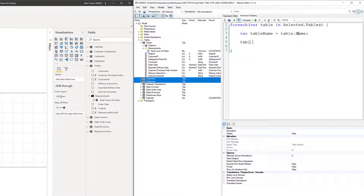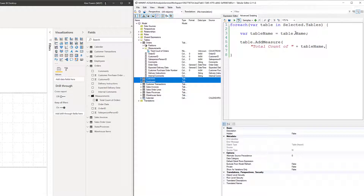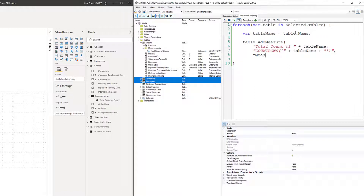Press enter, and we're going to type out that table call: table.addMeasure, open parentheses, press enter. First argument is the name — double quotes, 'Total Count of', double quotes, plus, tableName, comma. Next is the DAX expression — COUNTROWS, open parentheses, single quote, then the concatenator plus tableName plus single quote, close parentheses, double quote, comma. Our third argument — optional — is the measurements folder display name. Close parentheses, semicolon, and another semicolon after line 11 to wrap it all up.